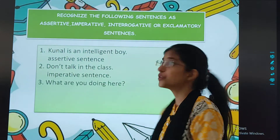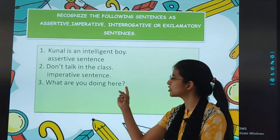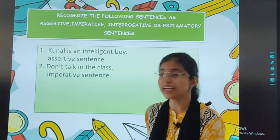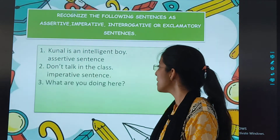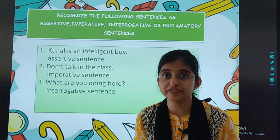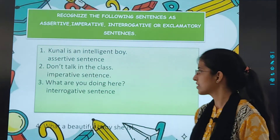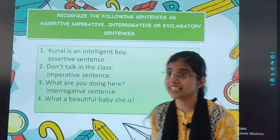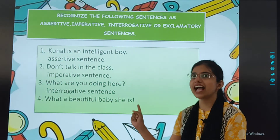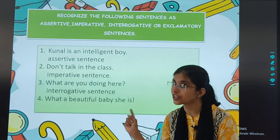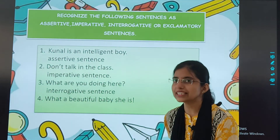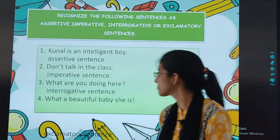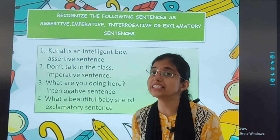'What are you doing here?' See, here there is a question mark, so this will be an interrogative sentence. 'What a beautiful baby she is!' Here there is an exclamatory mark. Yes, you are correct — it is an exclamatory sentence.